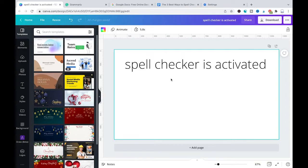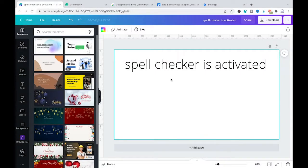However, spell checking your Canva text is still relatively easy. That said, here are the three best ways to spell check text in Canva. Number one is to use the Google Chrome spell checker to check text in Canva.